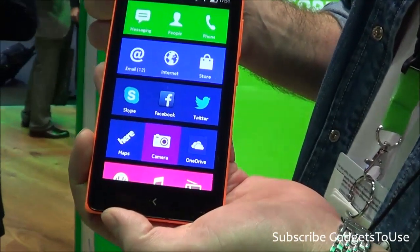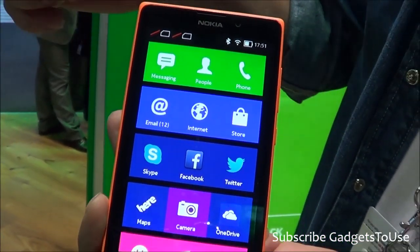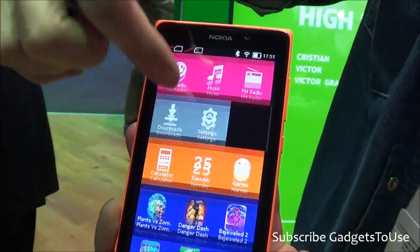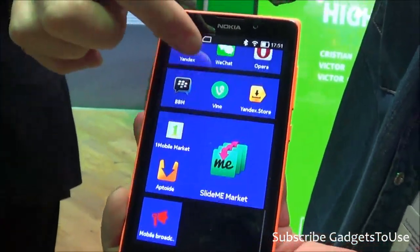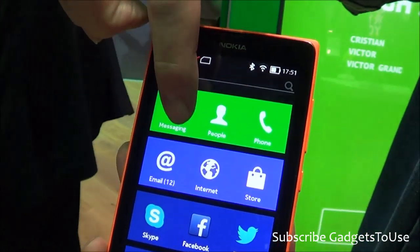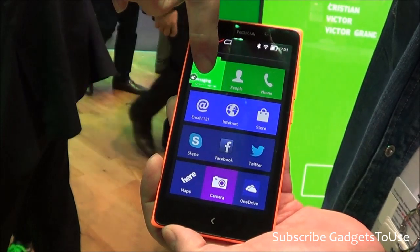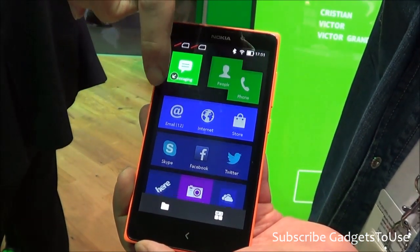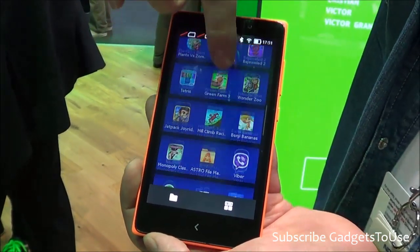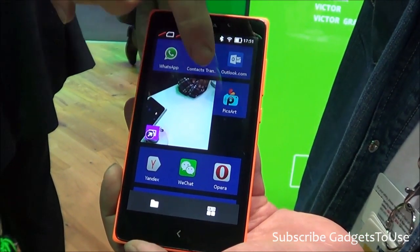This is the Nokia X platform and this is the Nokia XL device. It's running the Nokia X software, which is very similar to the Microsoft Windows Phone interface. You can move the icons around and change the size of the icons, and for some apps you can actually bring through content like photos.